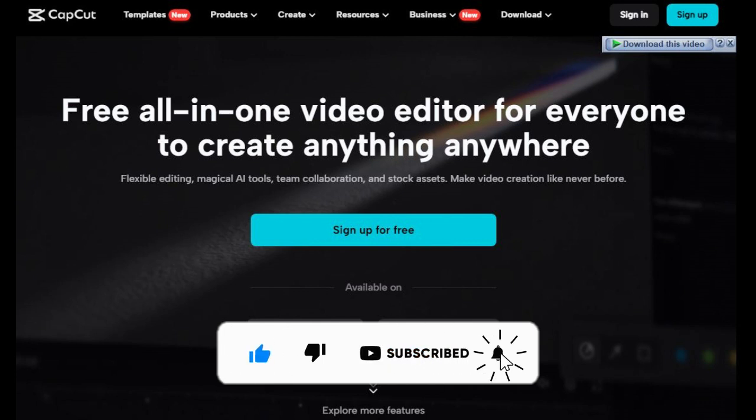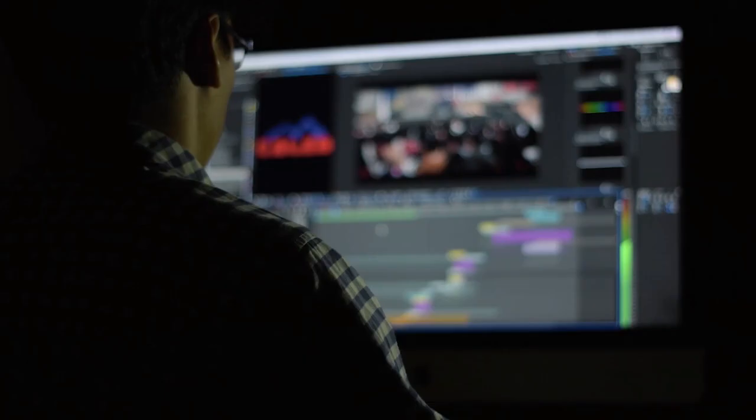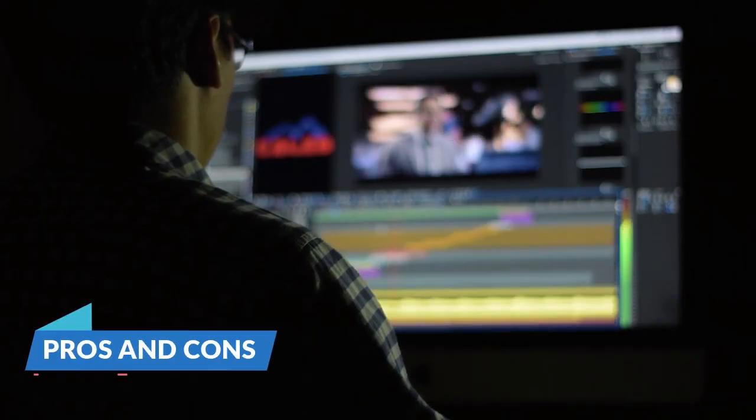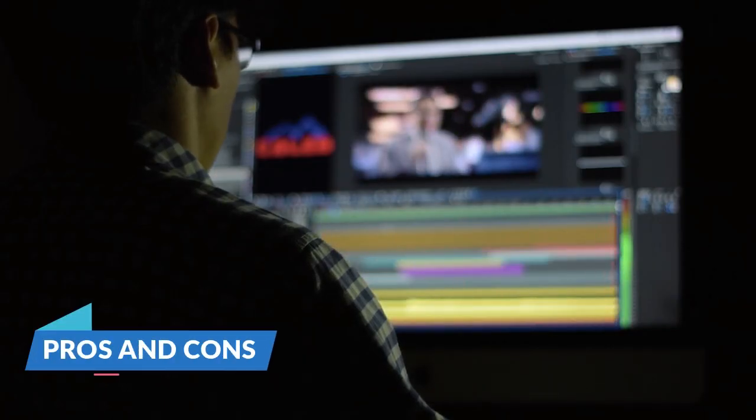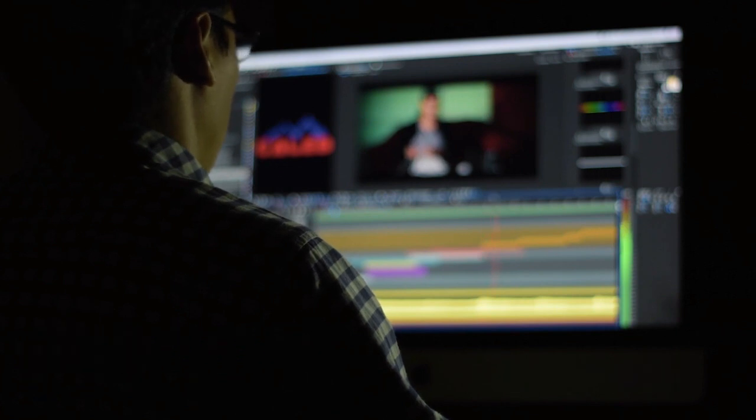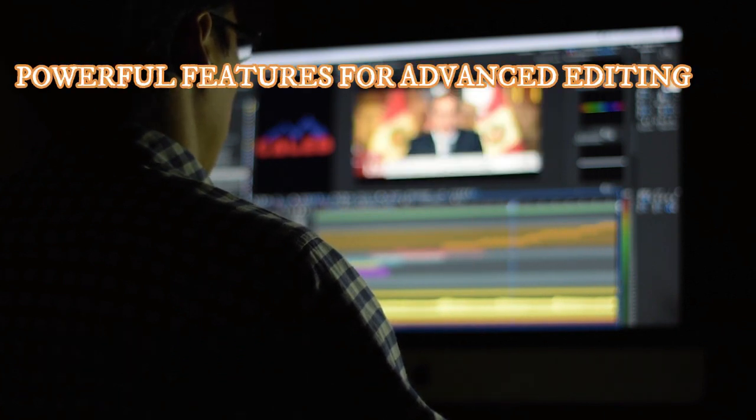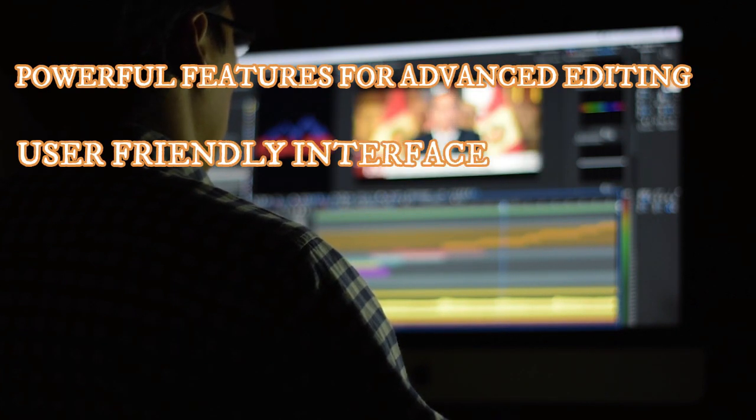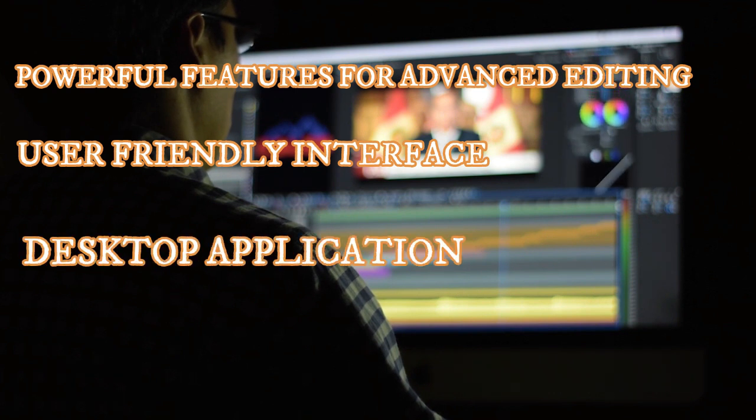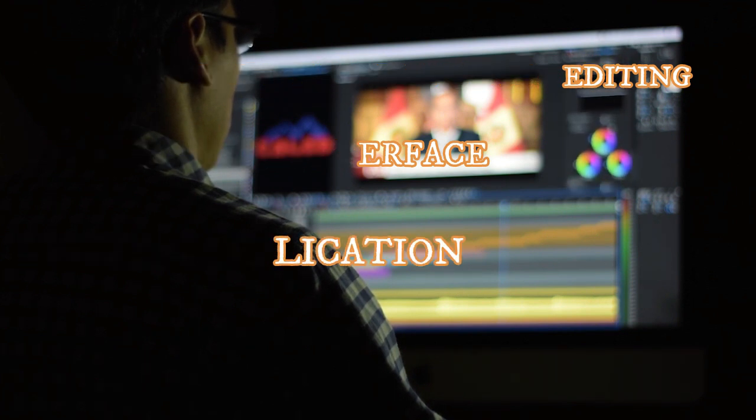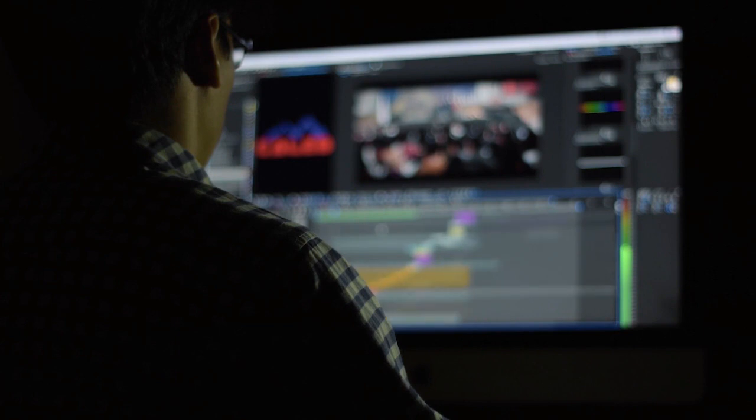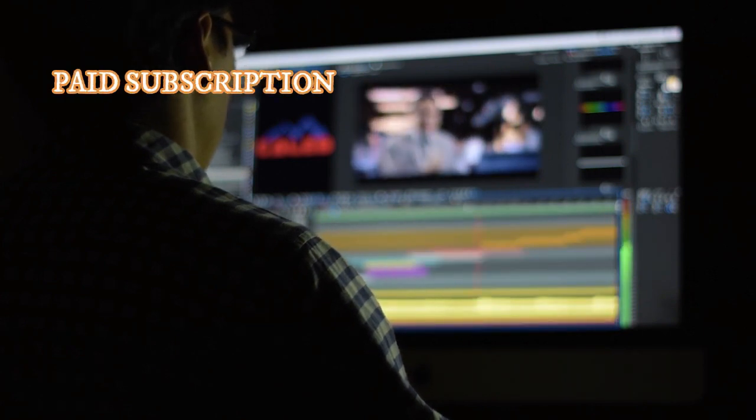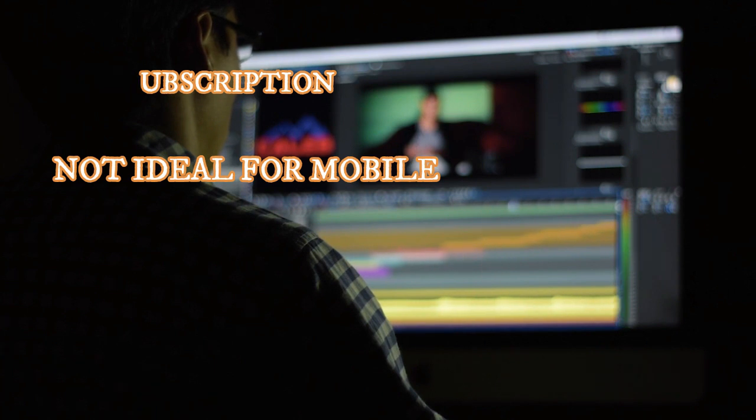Other option is that you can use Crack version. Pros and Cons. Filmora 13 Pros: Powerful features for advanced editing, user-friendly interface, desktop application offers more stability and control. Cons: Requires paid subscription for full functionality, not ideal for mobile editing.